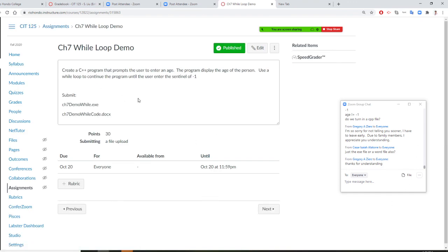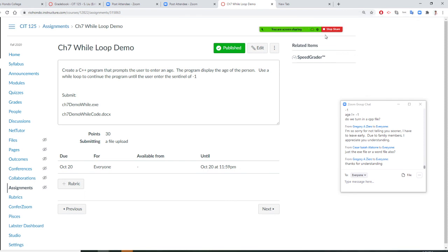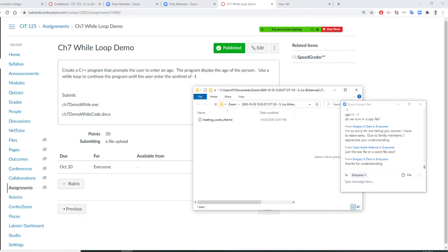So let me mark you. Chapter 7 demo while loop exe. So let me take a roll call right now. Let me take a roll call. If you finish, you may leave. Then I'll, of course, modify this to be better for next one, for the Thursday.